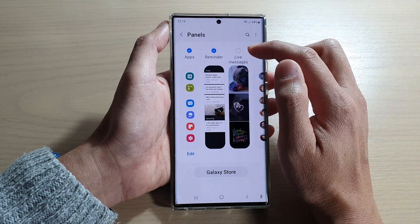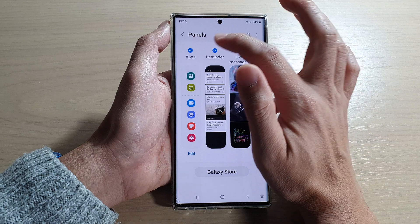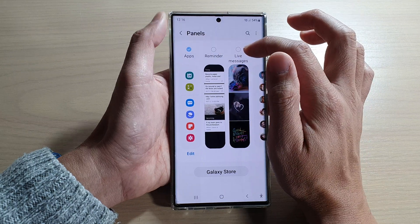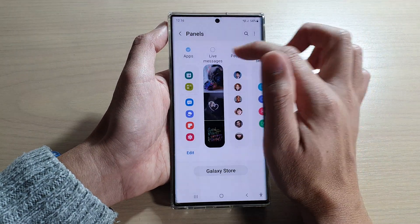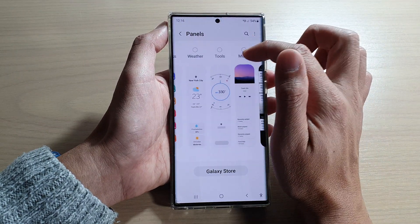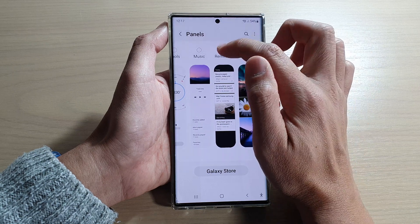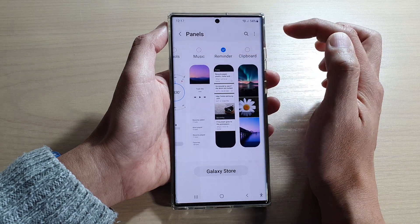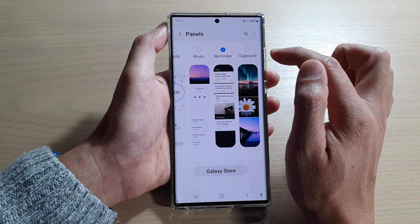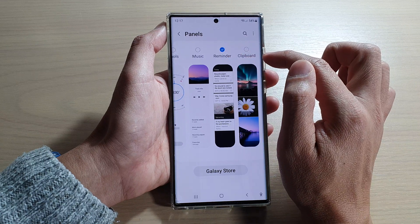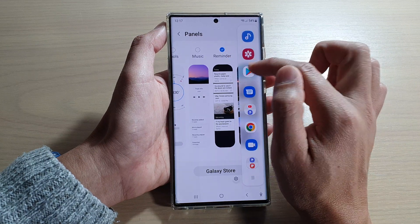From here, you want to swipe across and locate reminders. Swipe across until you can find the reminder widget and tap on it. Once you see there is a blue checkbox, it is selected, and it will be added to the edge panel.